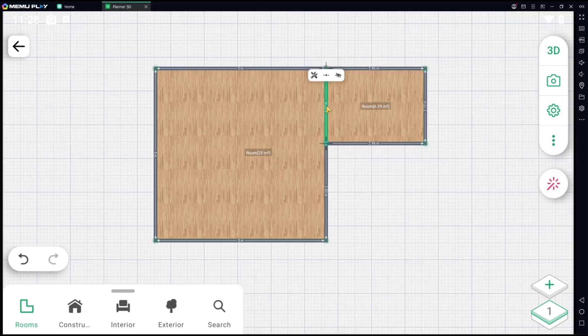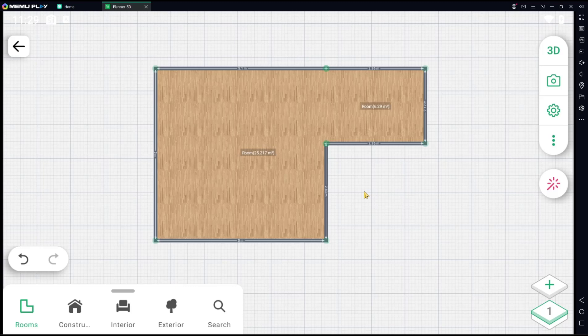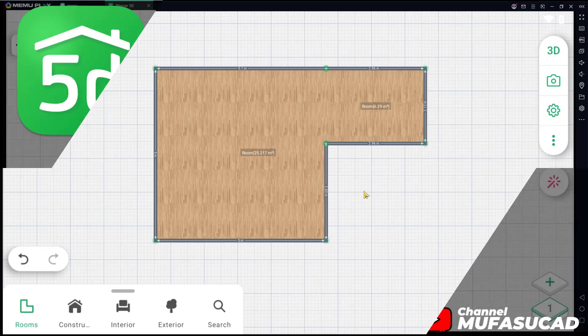Then you can click this icon to hide. So that's it for basic Planner 5D, how to delete a wall. If you have any questions about this tutorial, you can comment below this video.